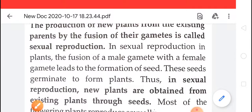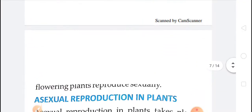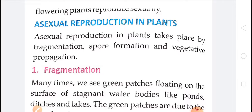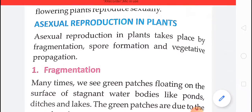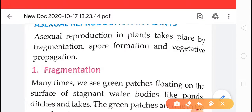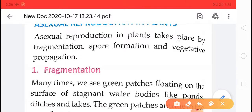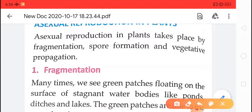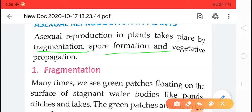About sexual reproduction, we will discuss in the upcoming videos. But today in this video, we will cover asexual reproduction. In asexual reproduction, a single parent is required, and from the parts of the plant it can take place. The offspring or progeny formed in asexual reproduction are clones, identical to each other. There are three methods of asexual reproduction in our syllabus: number one, fragmentation; number two, spore formation; and number three, vegetative propagation.